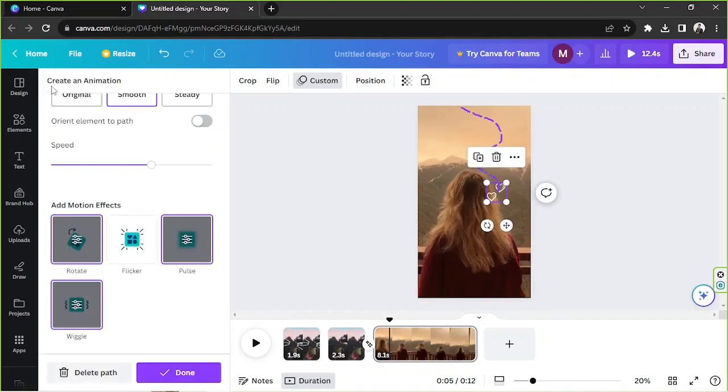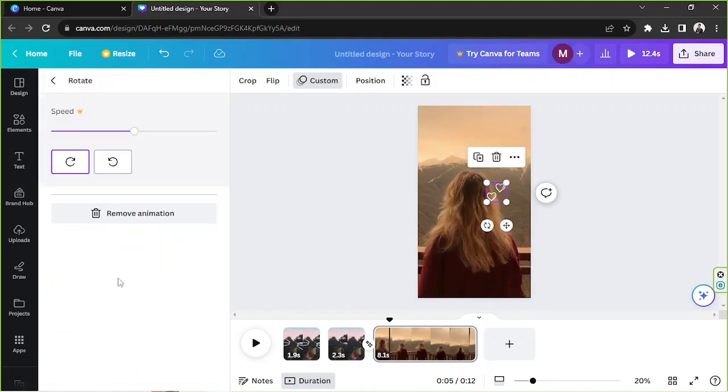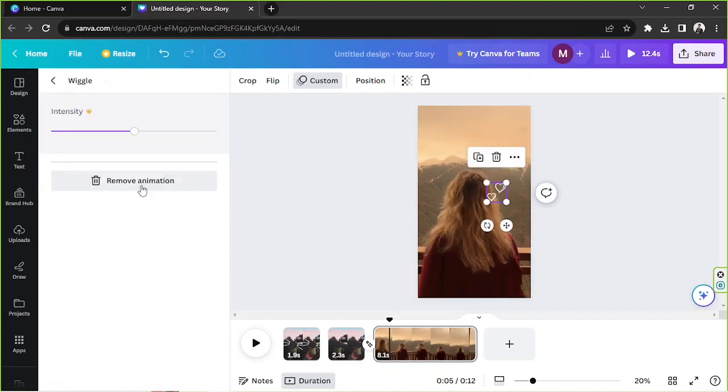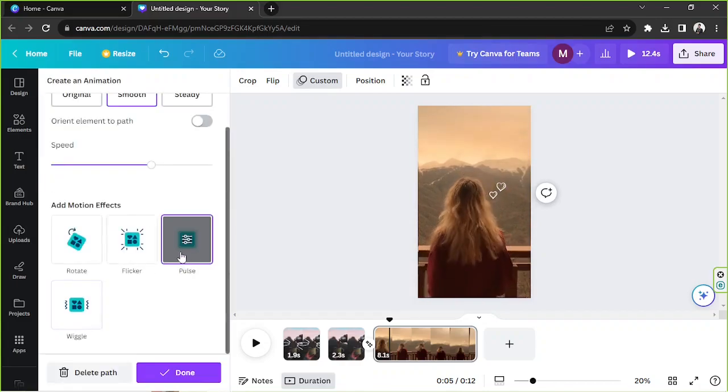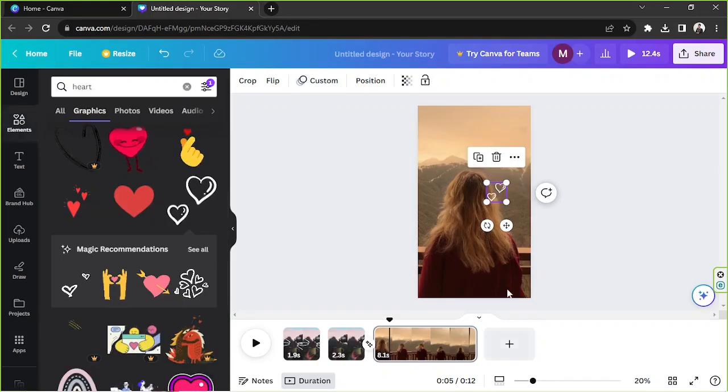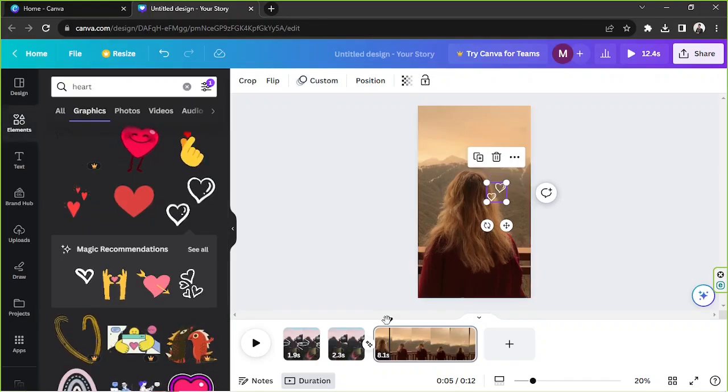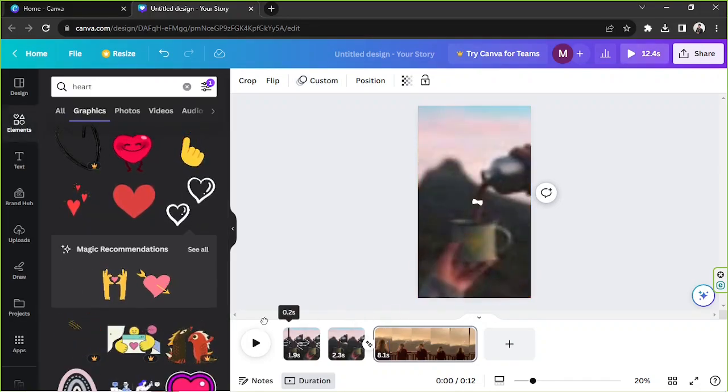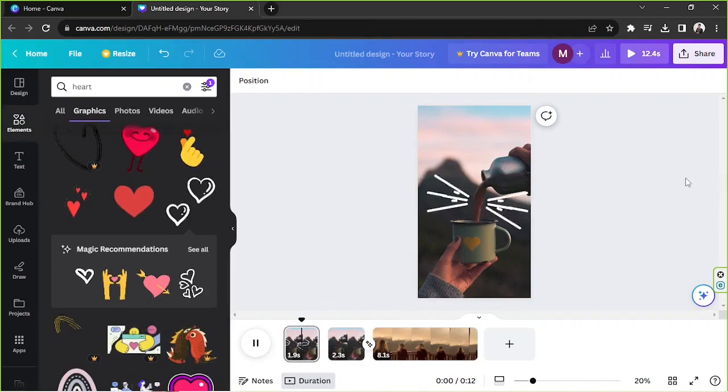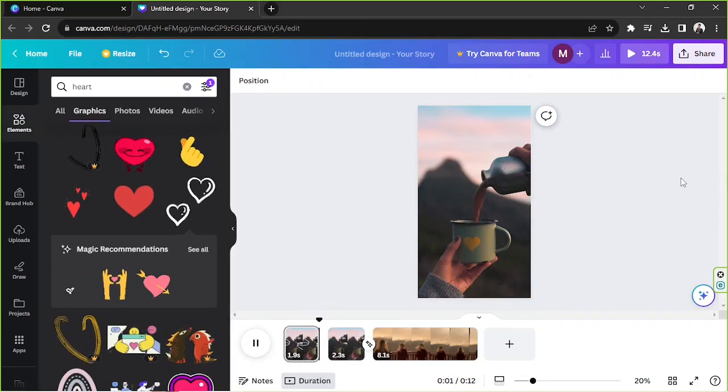Remove animation, remove animation, remove animation, just leave pulse out. So once you're done you can click on done and then let's try to play our video now.